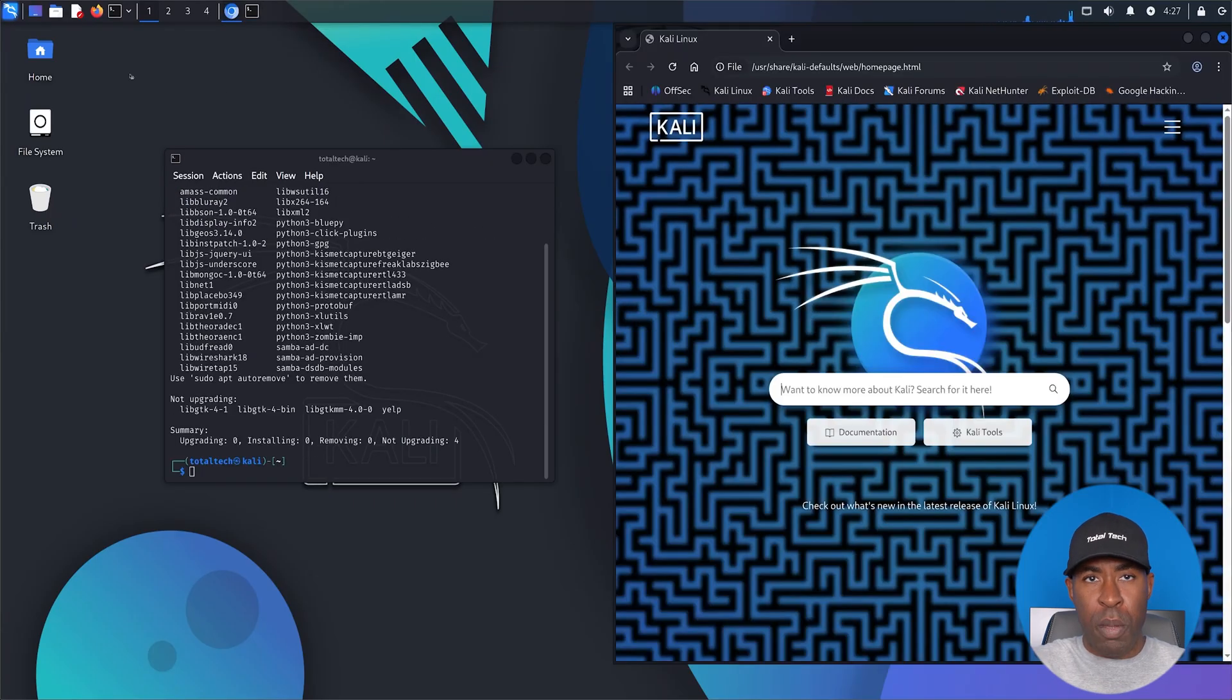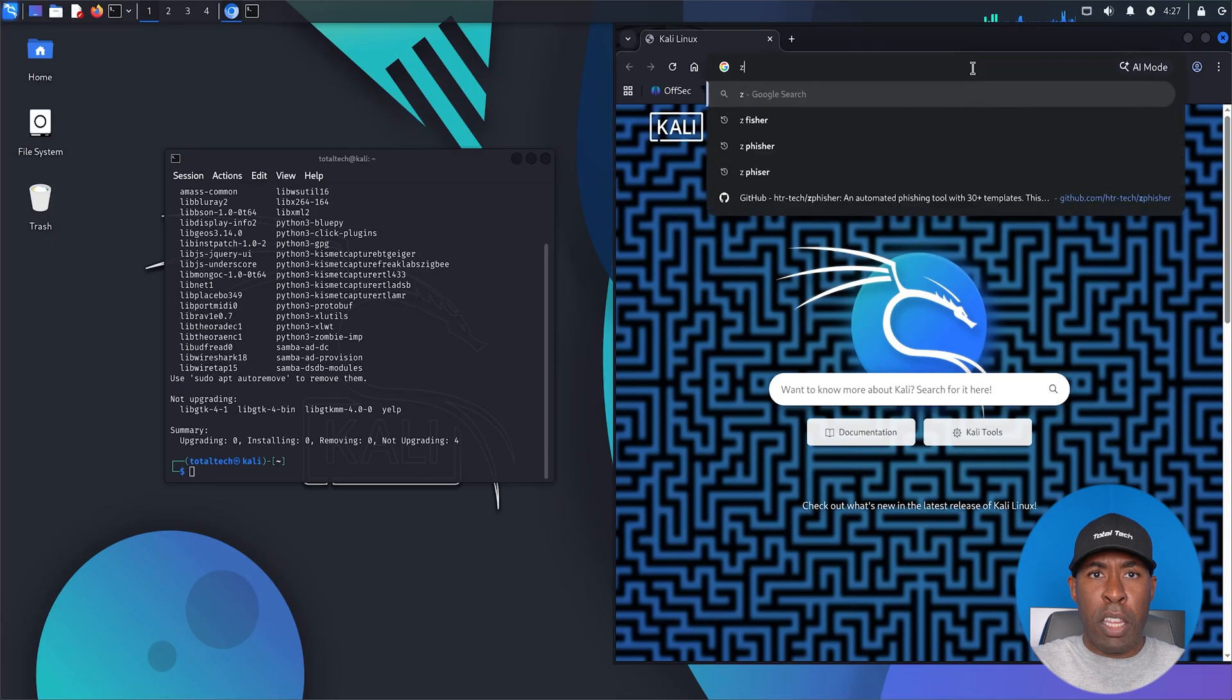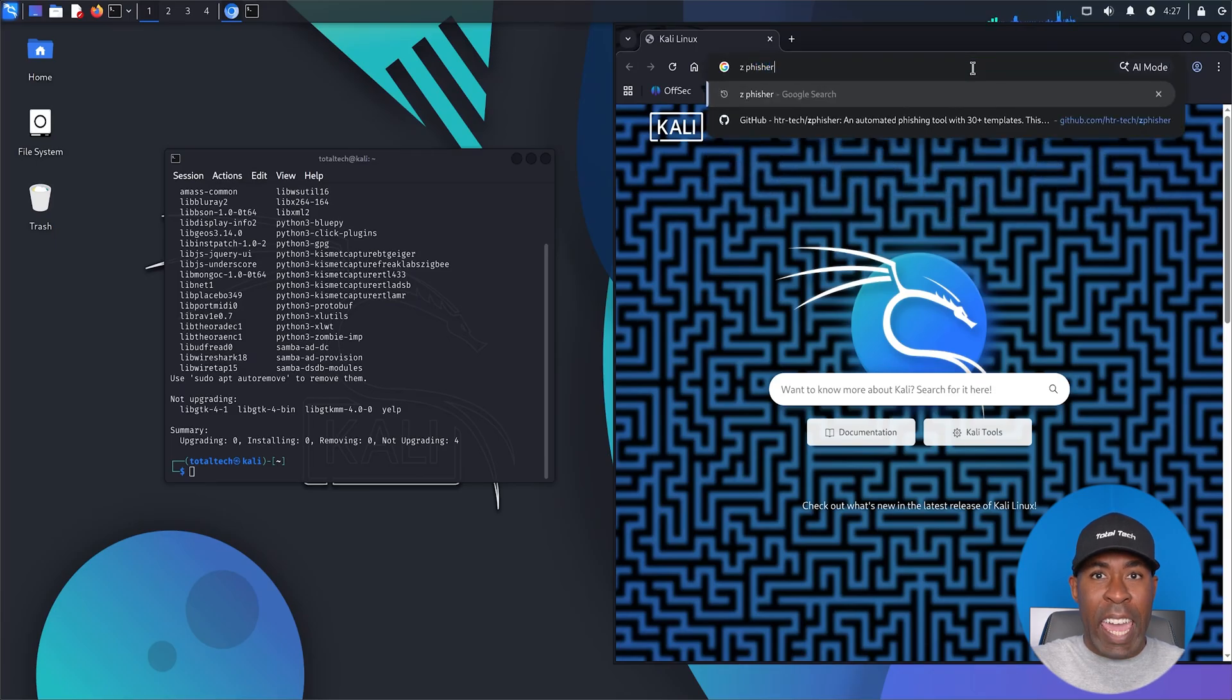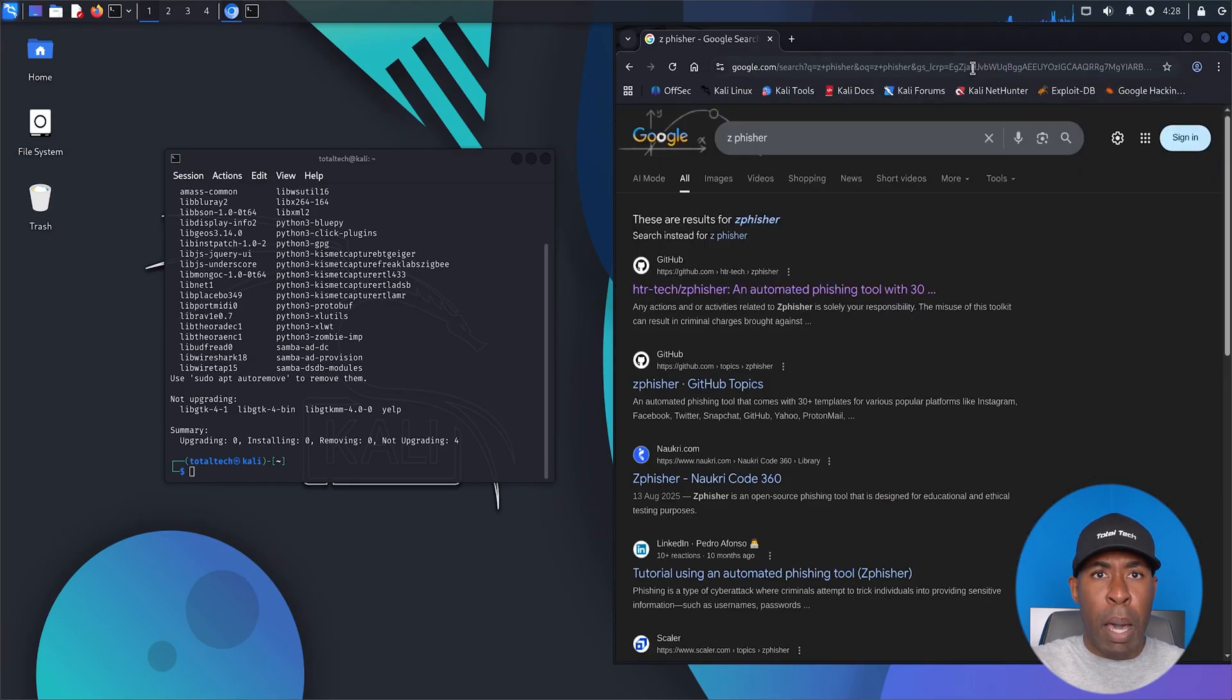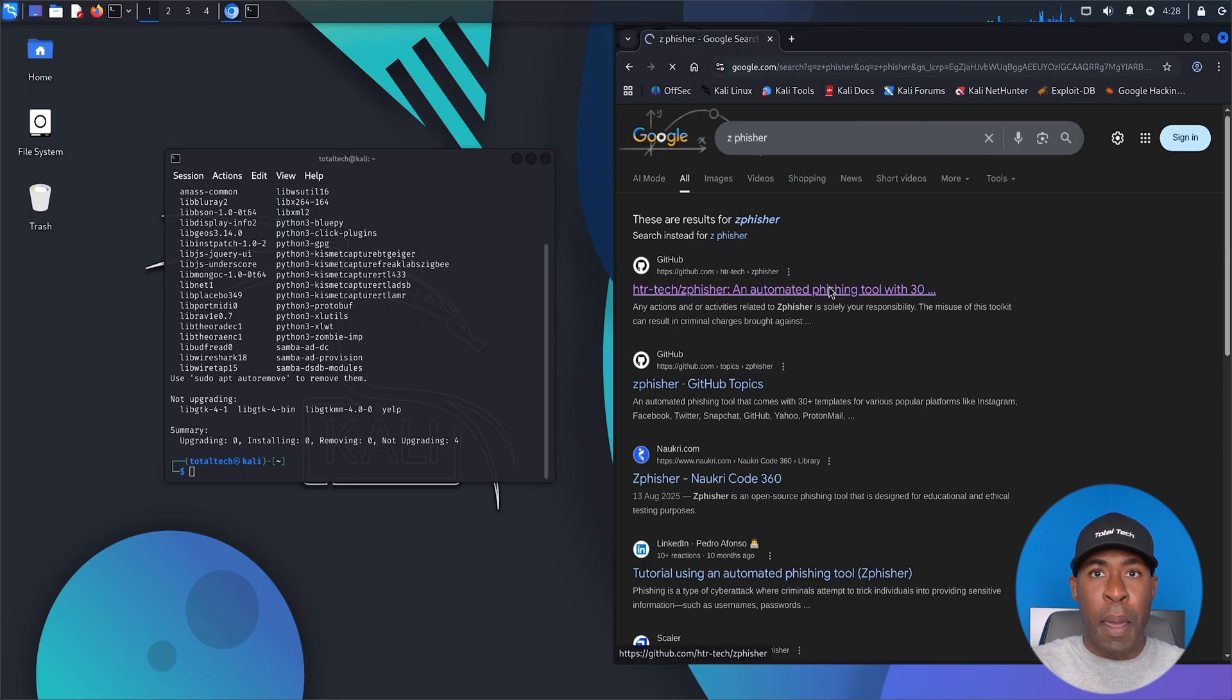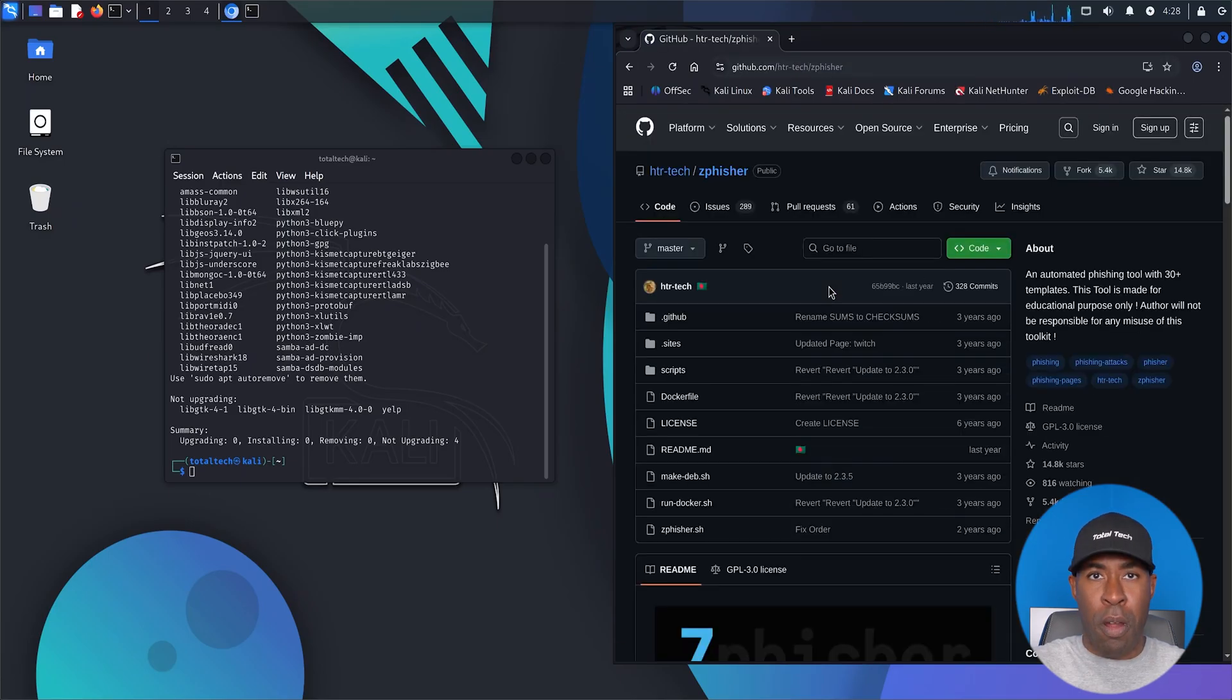Step two, open the browser. Search zphisher GitHub. Click the official link, the one by HTR Tech. This is a public phishing framework. It supports Instagram, Facebook, Snapchat, PayPal, and many more.